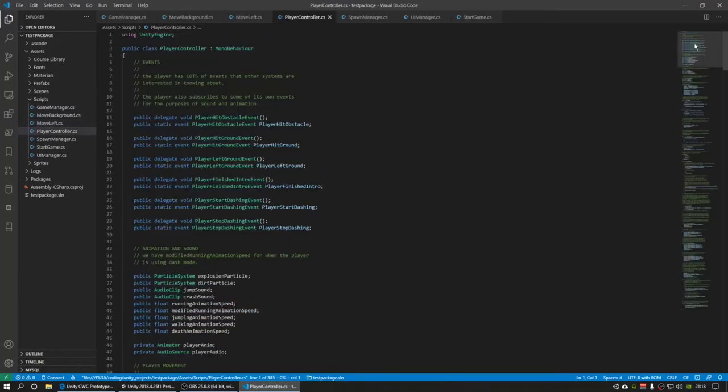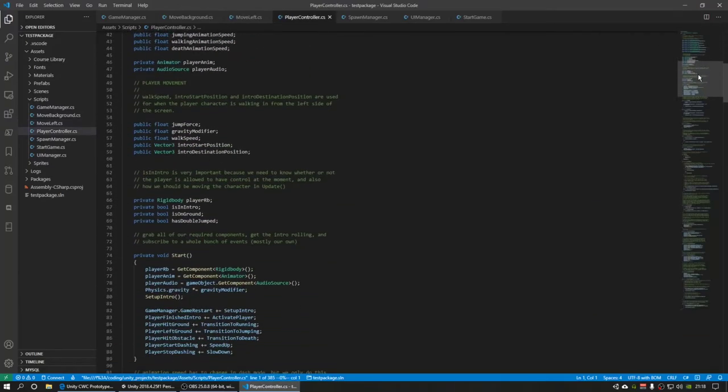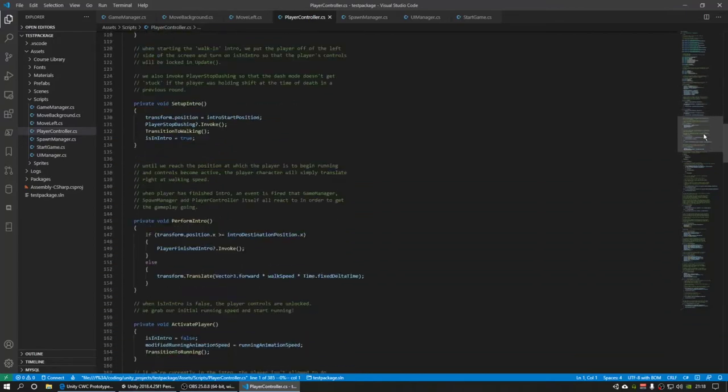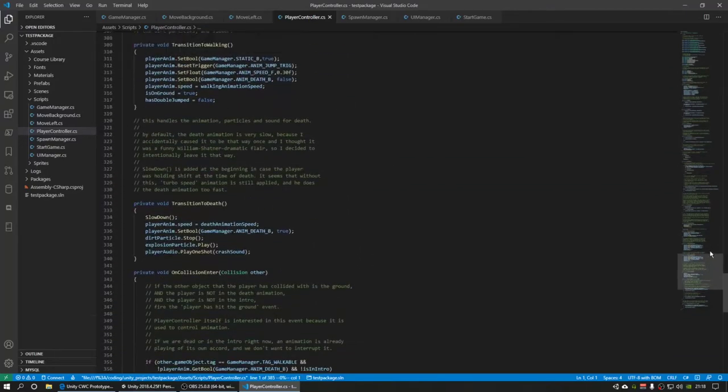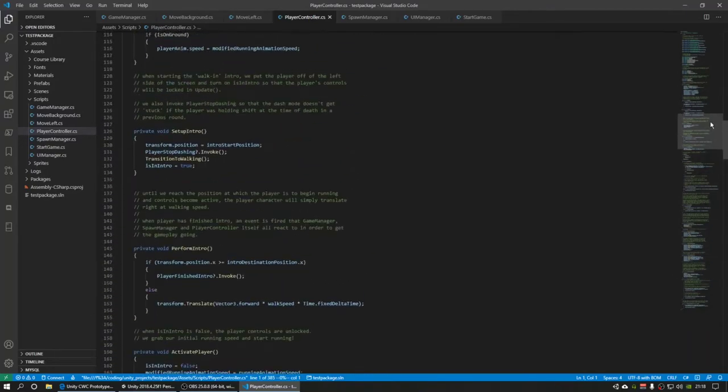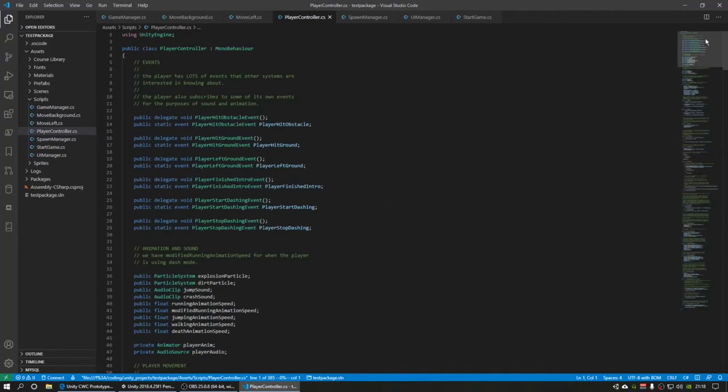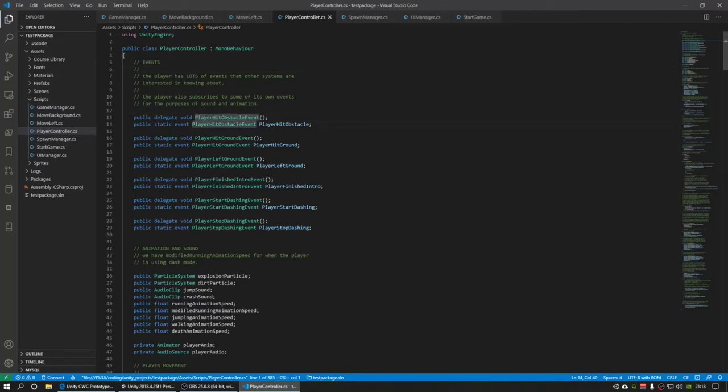The player controller, if you look over here, this is a very large script. A lot of comments, but this is sort of my baby here.